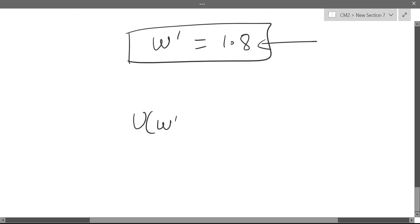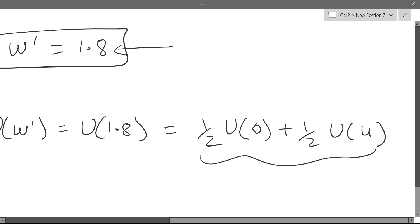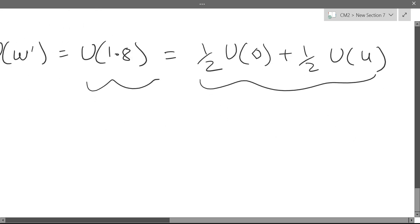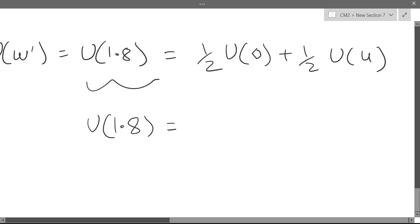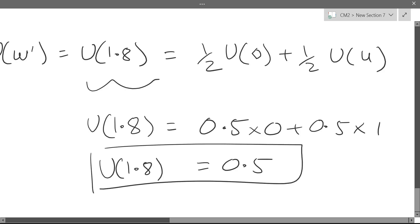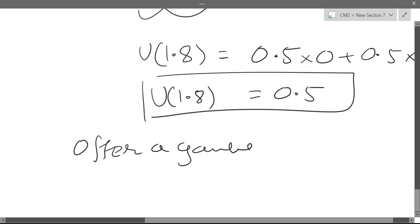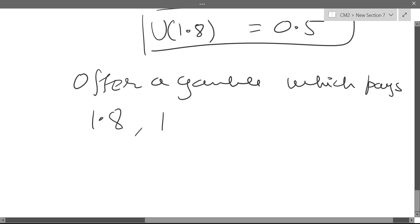So utility of W-prime, which is utility of 1.8, equals one-half times utility at 0 plus one-half times utility at 4. Utility at 0 is 0 and utility at 4 is 1, so this becomes 0.5 × 0 + 0.5 × 1 = 0.5. We've found a new point: utility at 1.8 is 0.5. You can go further by offering another gamble which pays 1.8 with 50% probability and 4 with 50% probability.